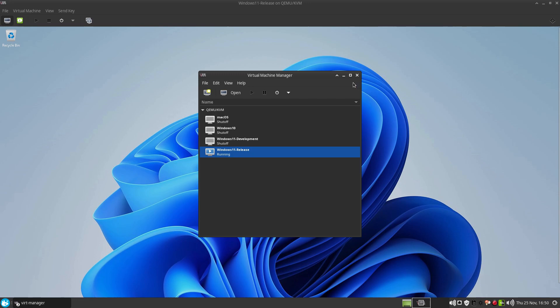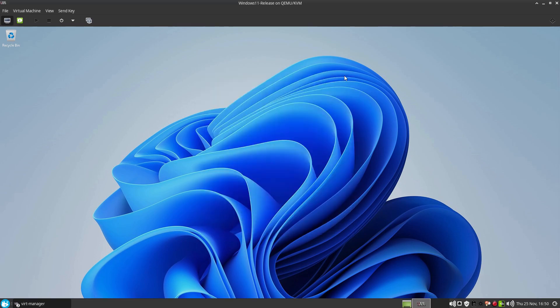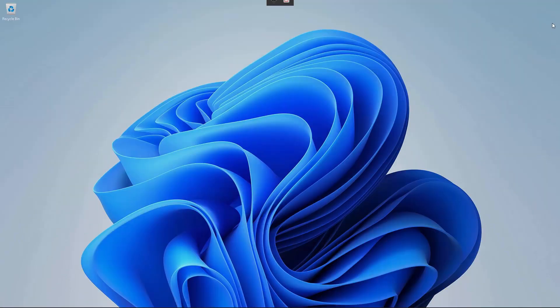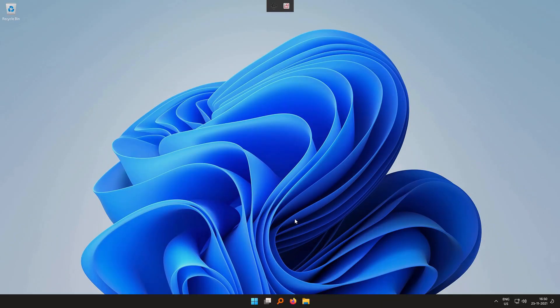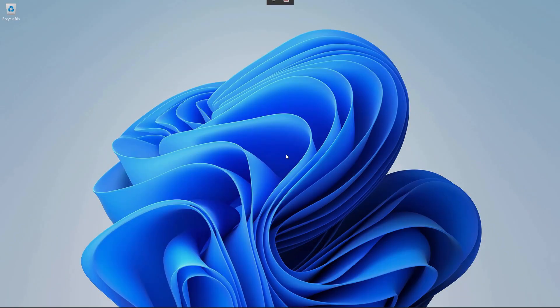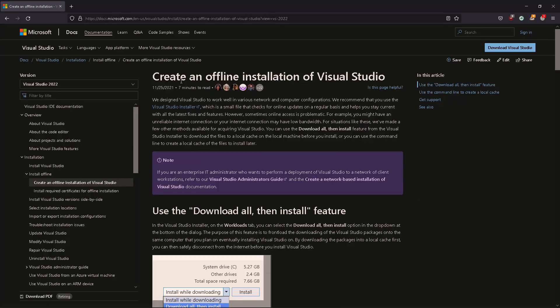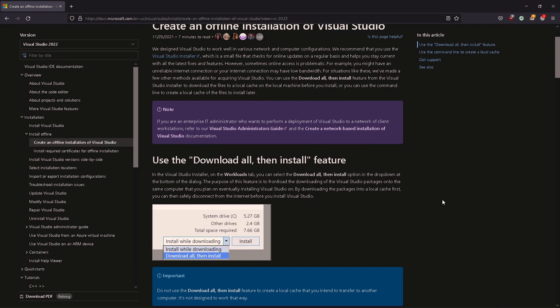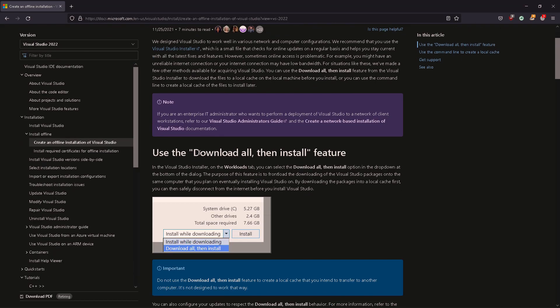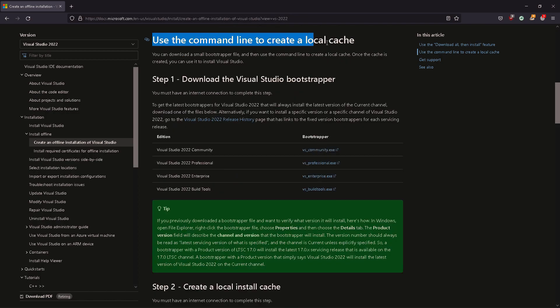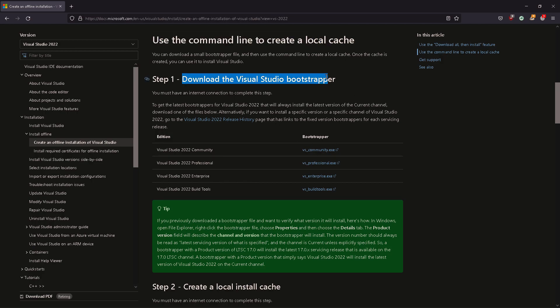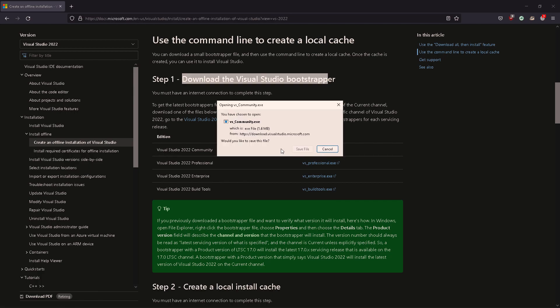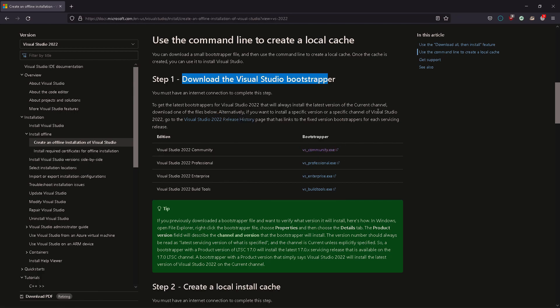So we have a QEMU Windows installation. And if you don't know how to do it, I'll put a link in the description. I am going to install Visual Studio with an offline installation. We could use download all then install, but it says it is not designed to use this installation on a different machine.